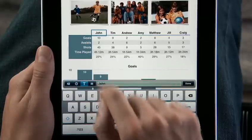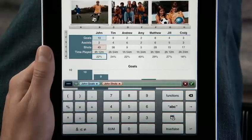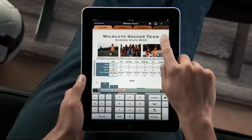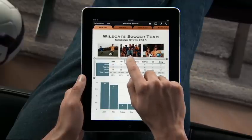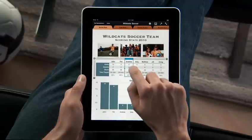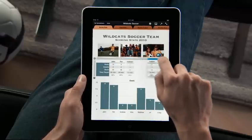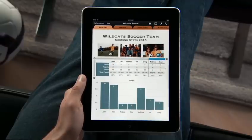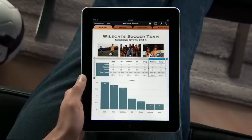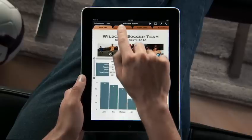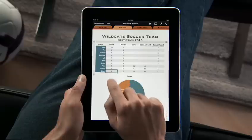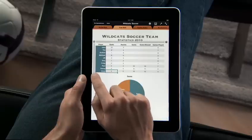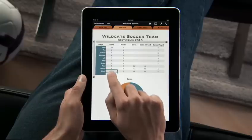There's even a keyboard designed just for entering formulas. Easily select and move columns with your finger, and drop them right where you want them. Your chart updates automatically as you organize your data. You can add rows and columns to your table to enter additional data or calculations.